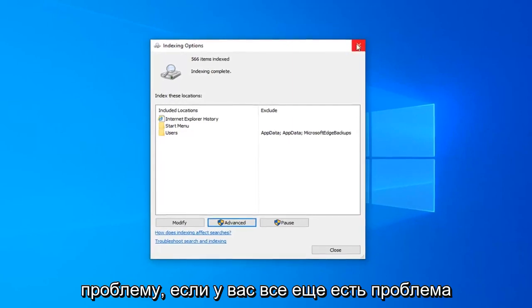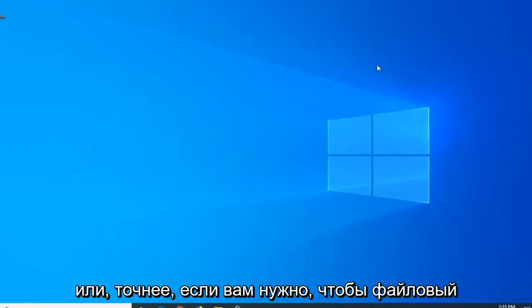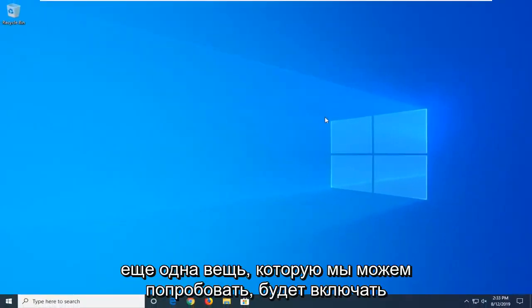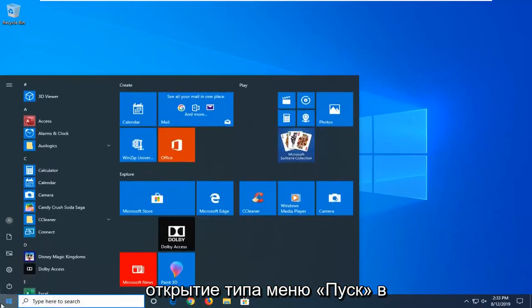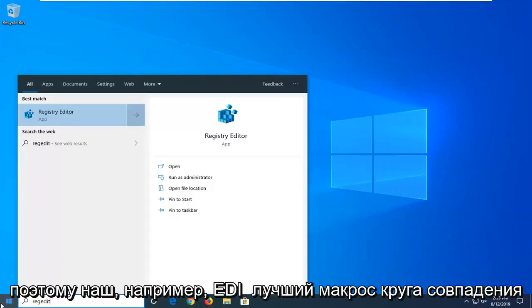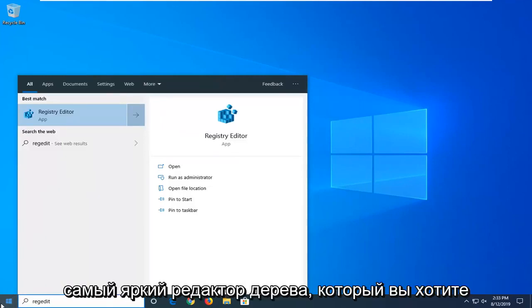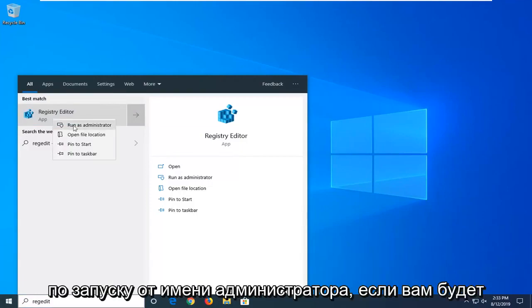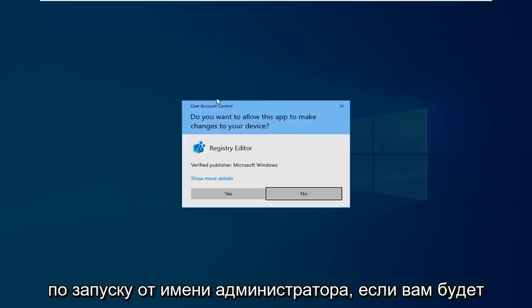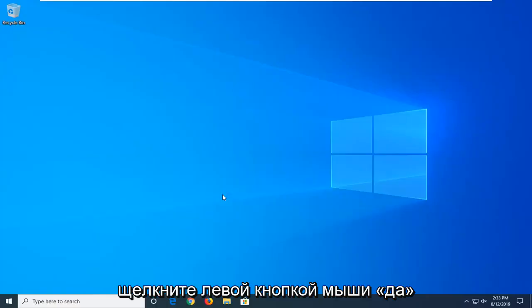If you are still having an issue, or more specifically, if you notice File Explorer is crashing pretty frequently, another thing we can try would involve opening up the start menu, type in regedit, R-E-G-E-D-I-T. Best match should come back as registry editor. You want to right-click on that, and then left-click on Run as Administrator. If you are prompted with a user account control window, left-click on Yes.